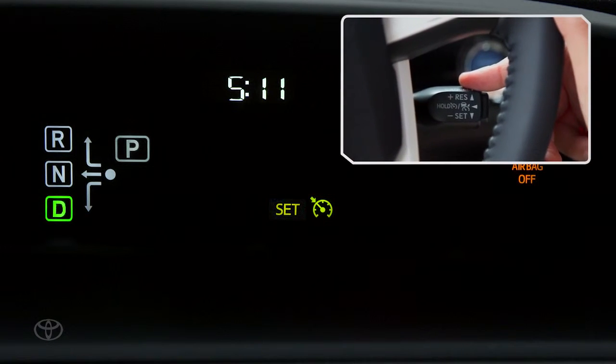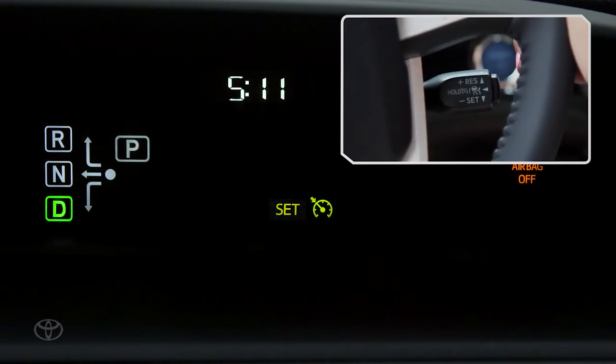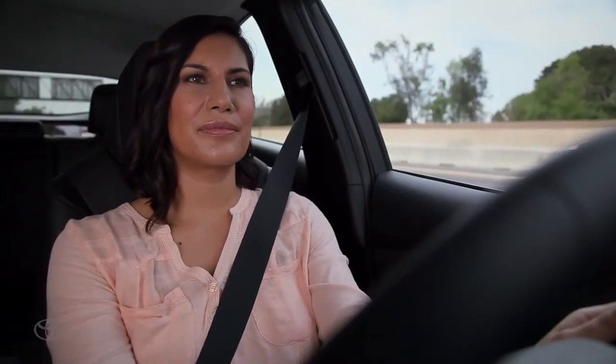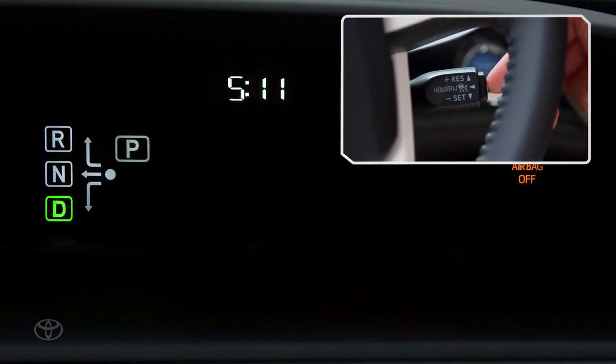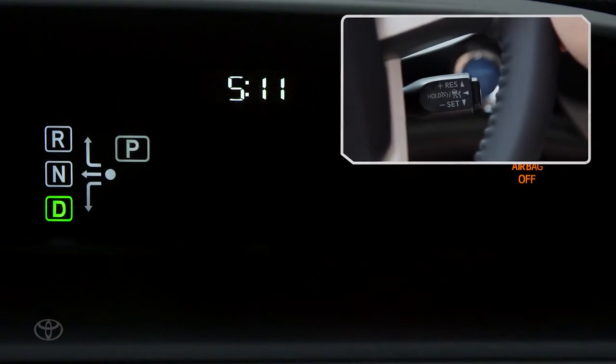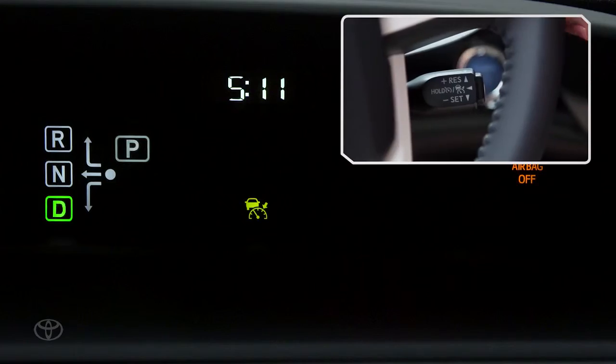Press the stalk down to set the speed. To switch back to vehicle-to-vehicle distance control, turn the cruise control off by pressing the on-off button. Wait a second and press it again to turn the system on.